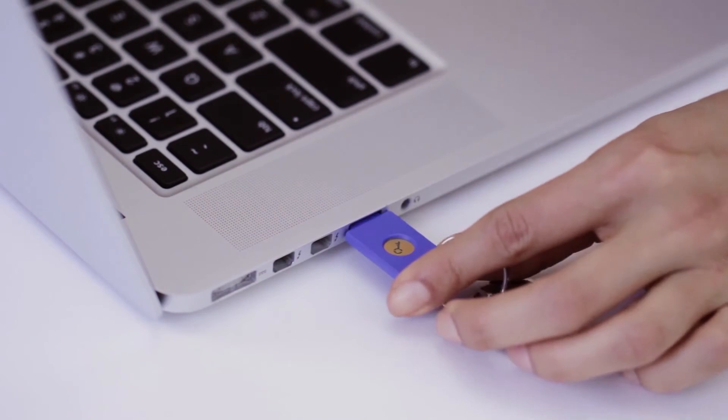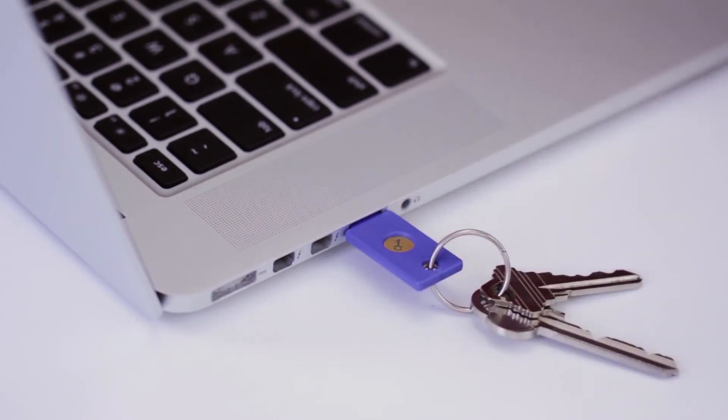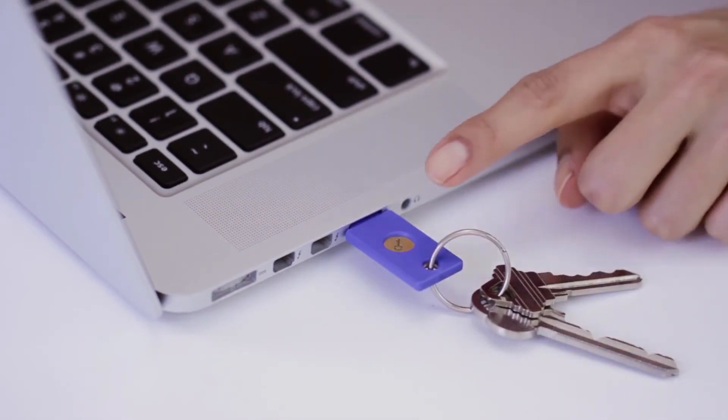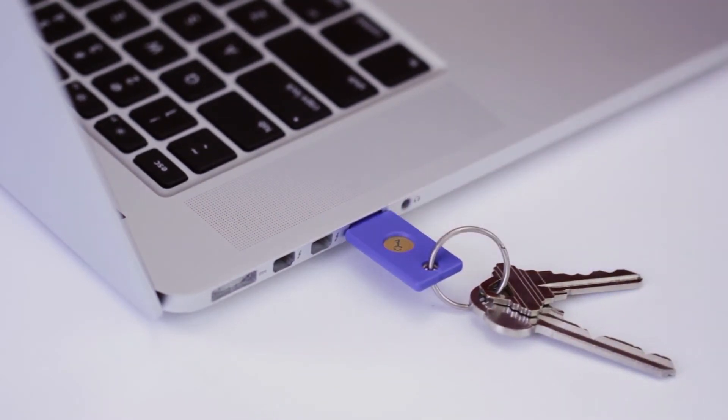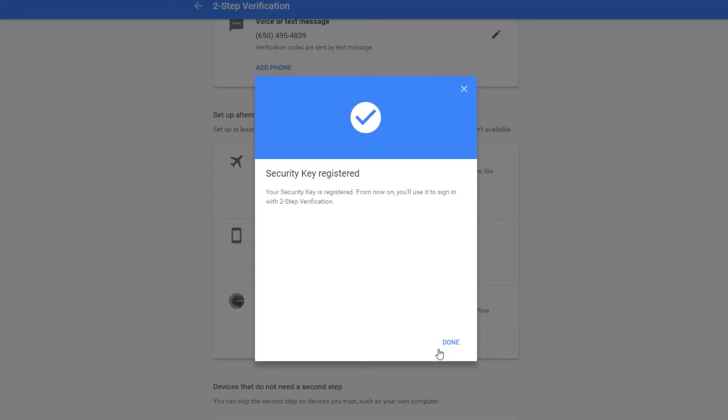I insert my security key, notice the LED is flashing and touch the gold button. Now I have one security key registered.